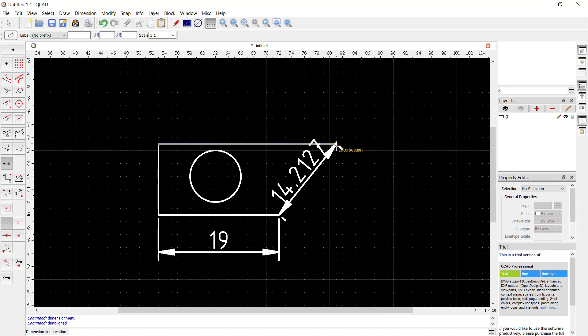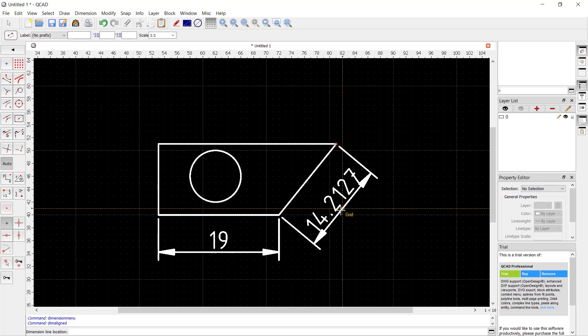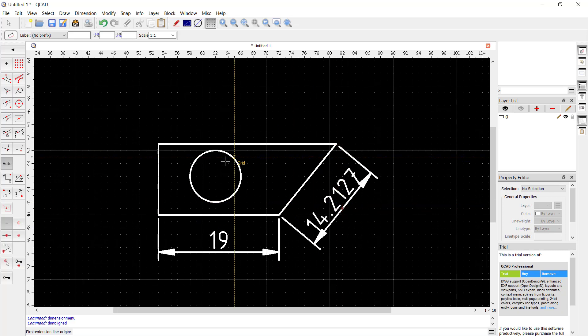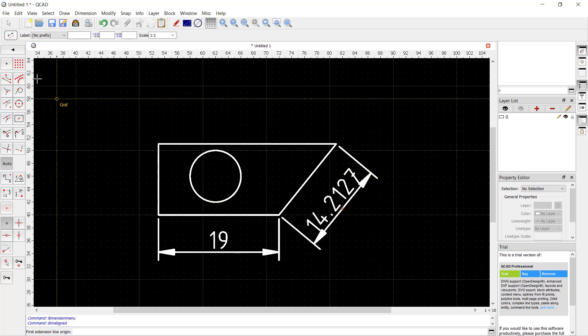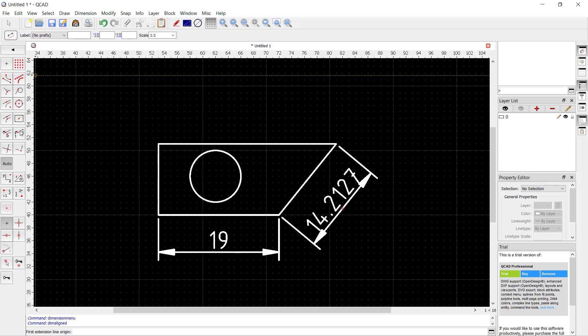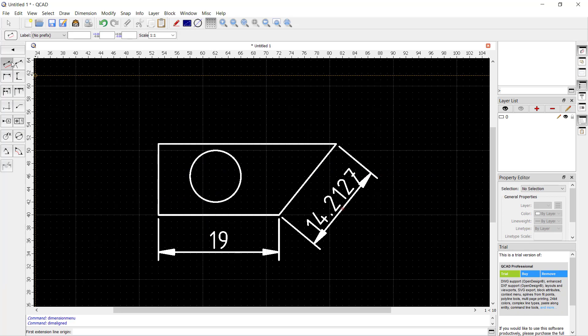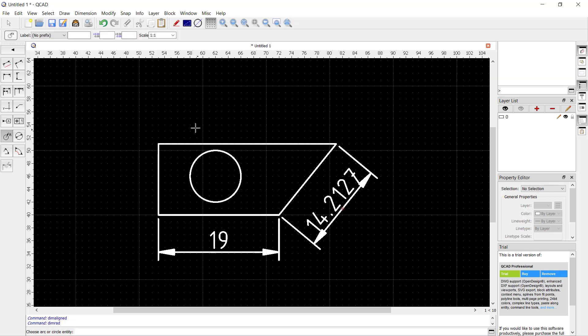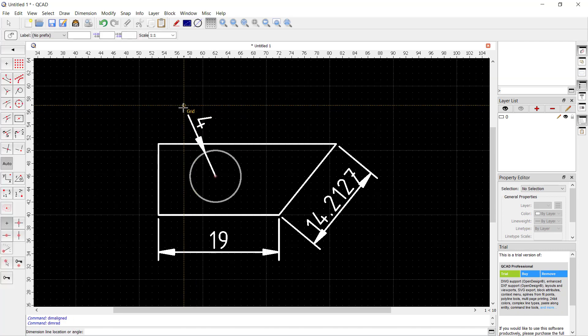For circles, you can use this tool for dimensioning by radius or by diameter. If you use this icon, it will show the radius. This is for radius, and you also can specify by diameter by clicking at this point.